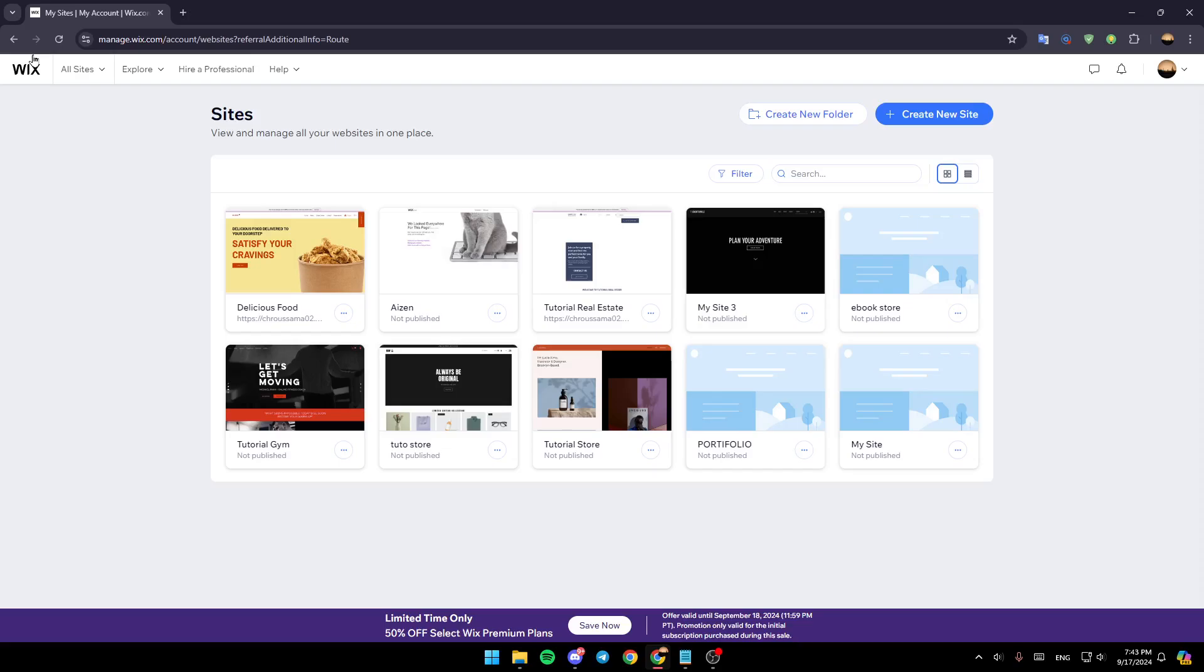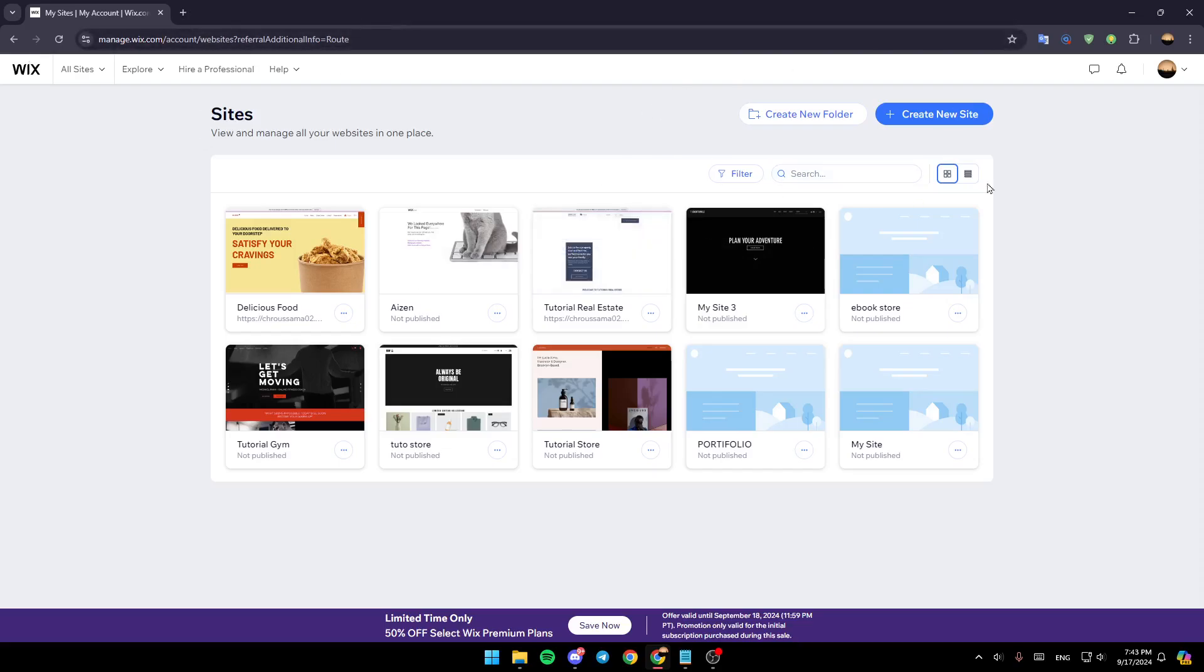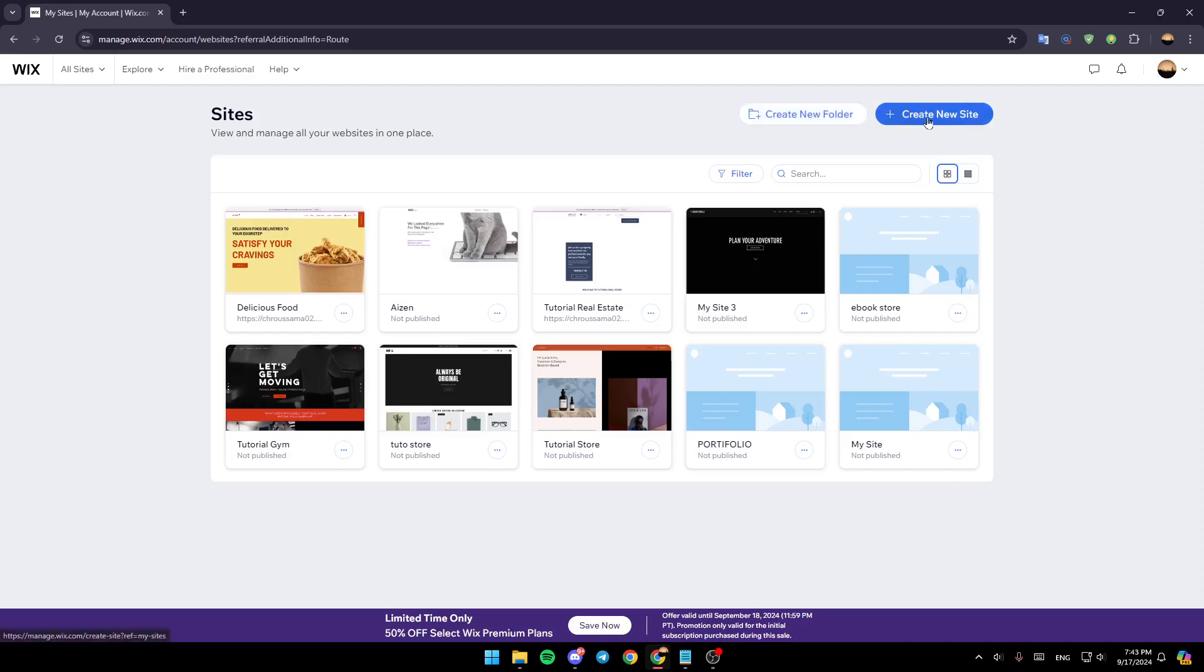I'm right now on Wix.com and this is how the homepage looks like. Right here in the top, you're going to find the option to create a new folder and right next to it, the option to create a new site.